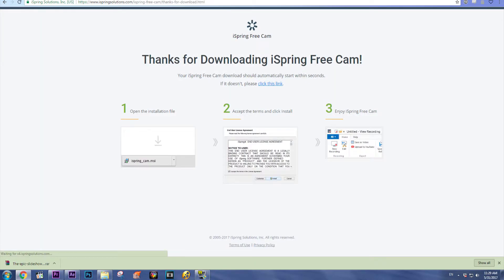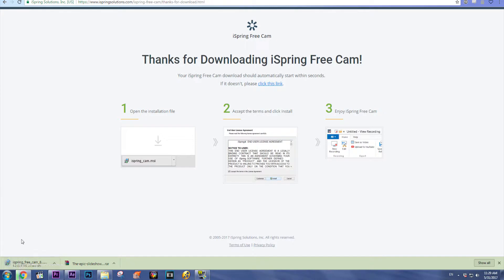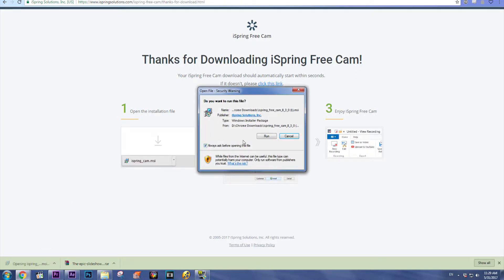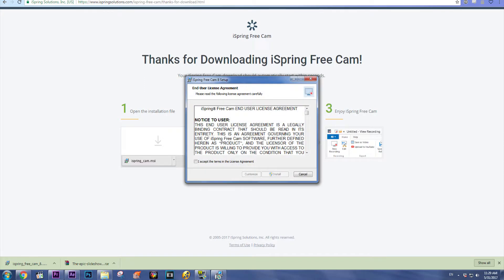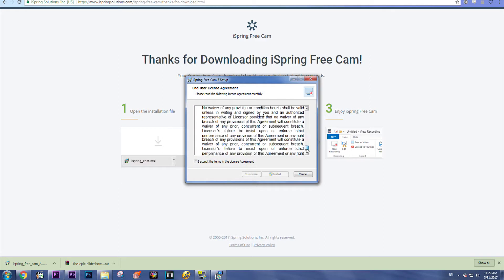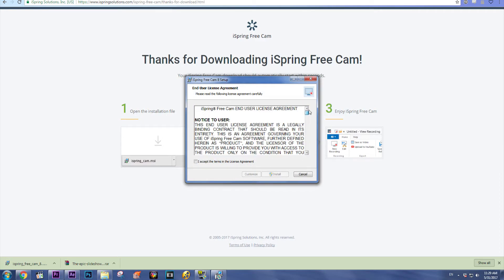After that, the setup will start to download. As you can see here, after the download is ready, you'll click it, click run, and if you want to read the notice to user, read it.